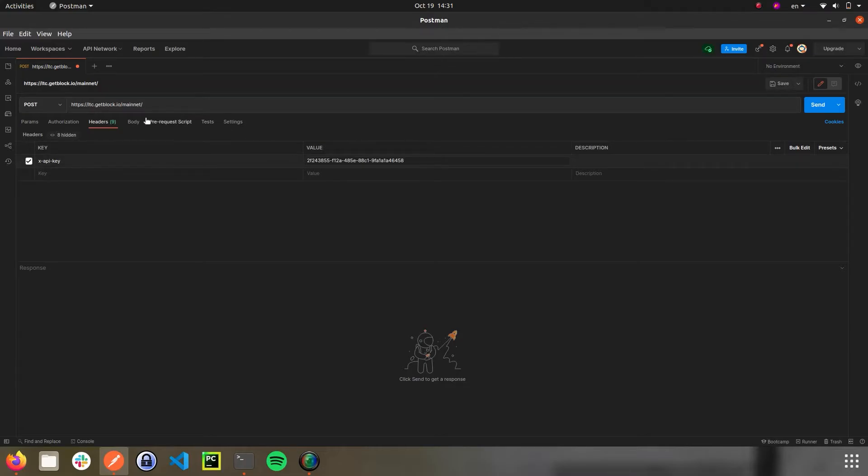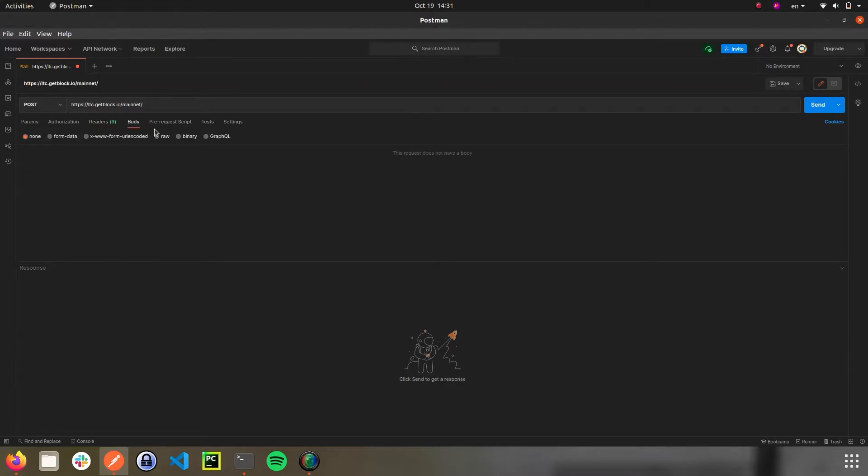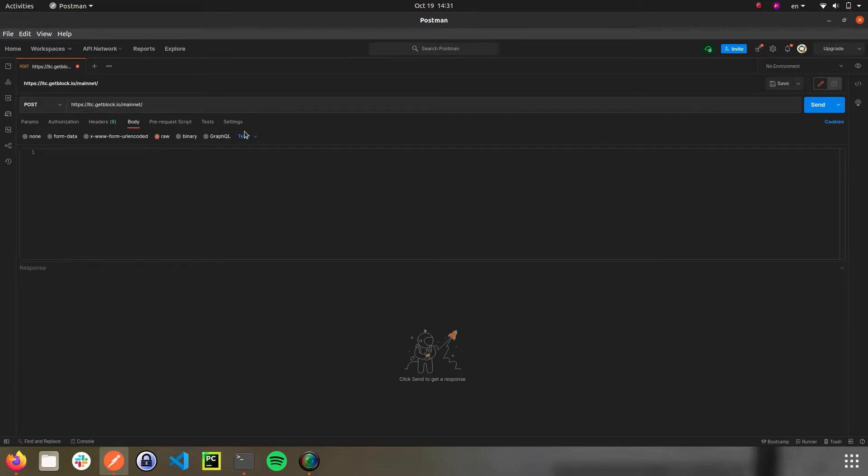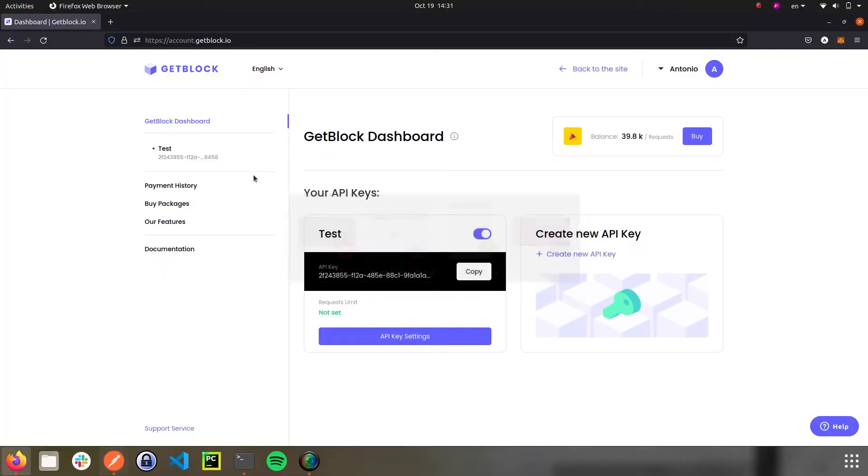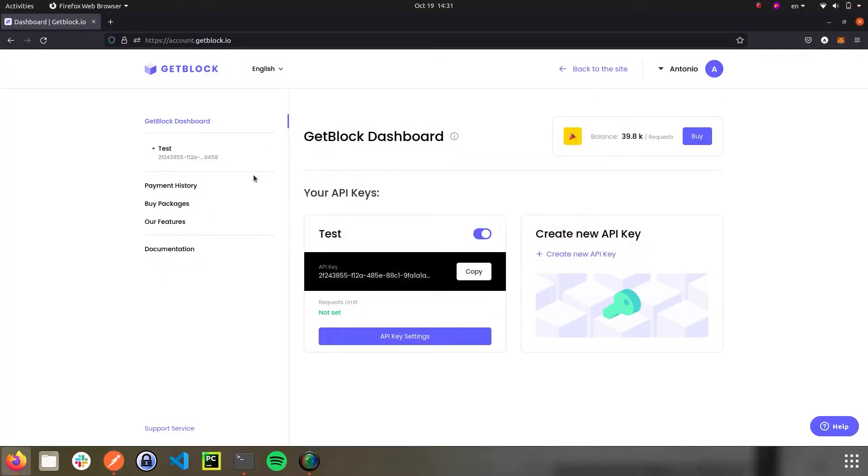We need raw data about the blockchain processes, so let's choose raw as a type of data requested and JSON as a data format. To set up the body of our request, let's skip back to GetBlock once again. In the main menu, let's open the documentation module.